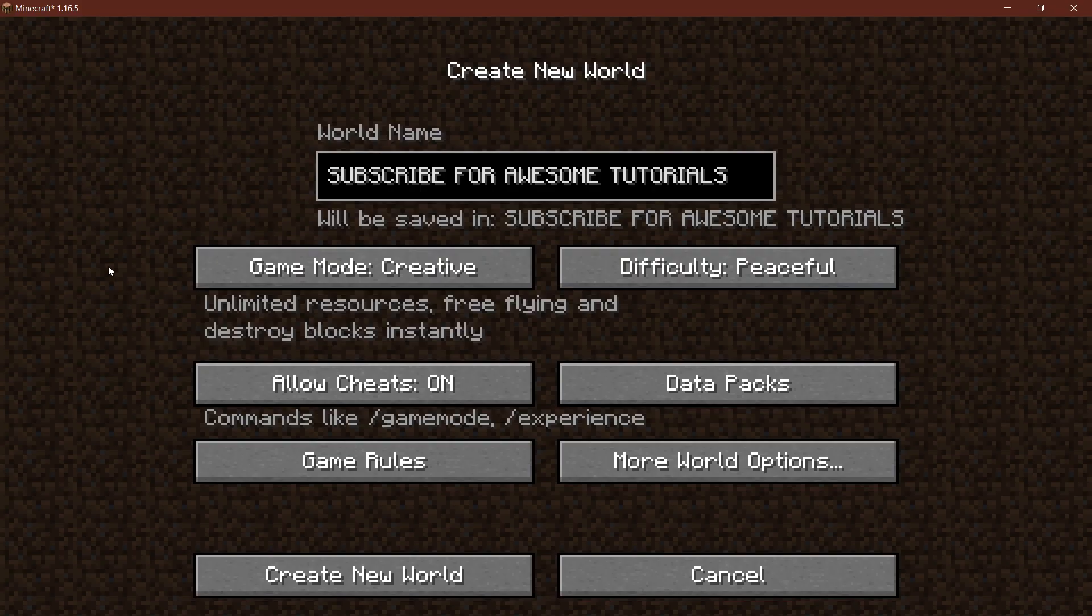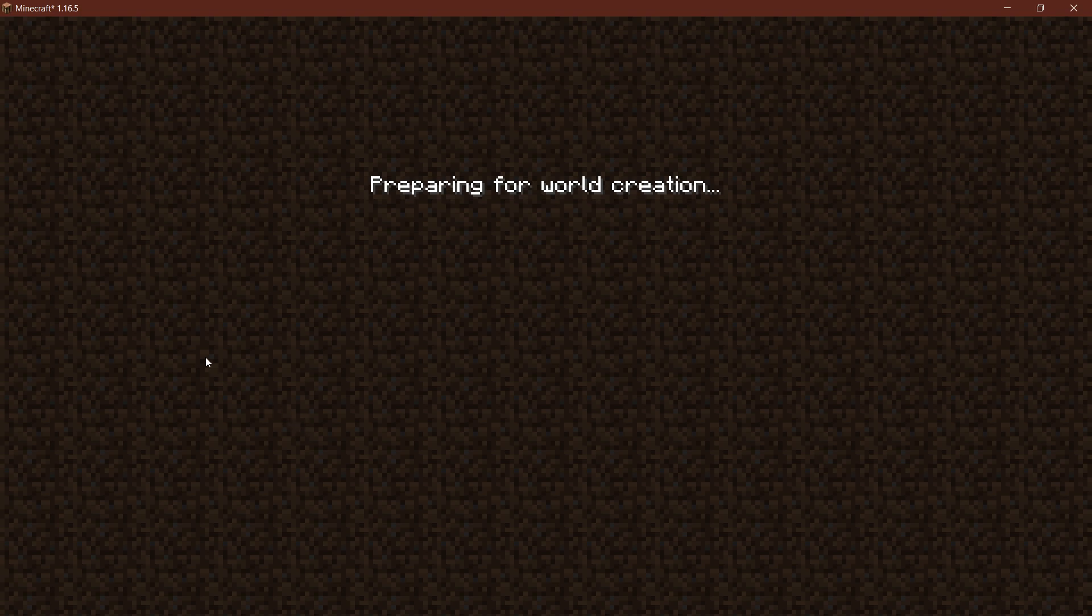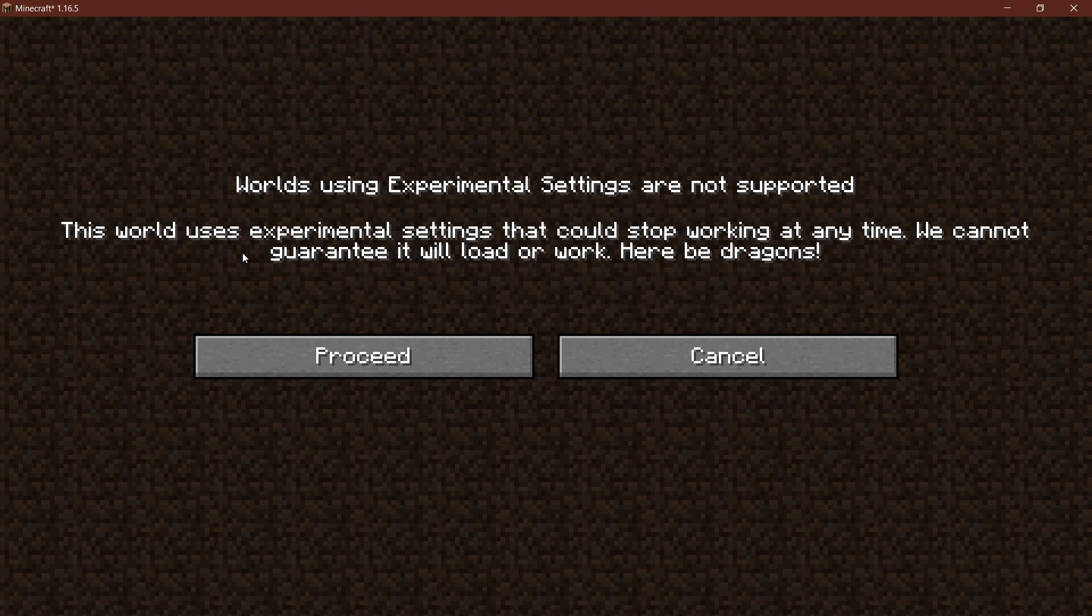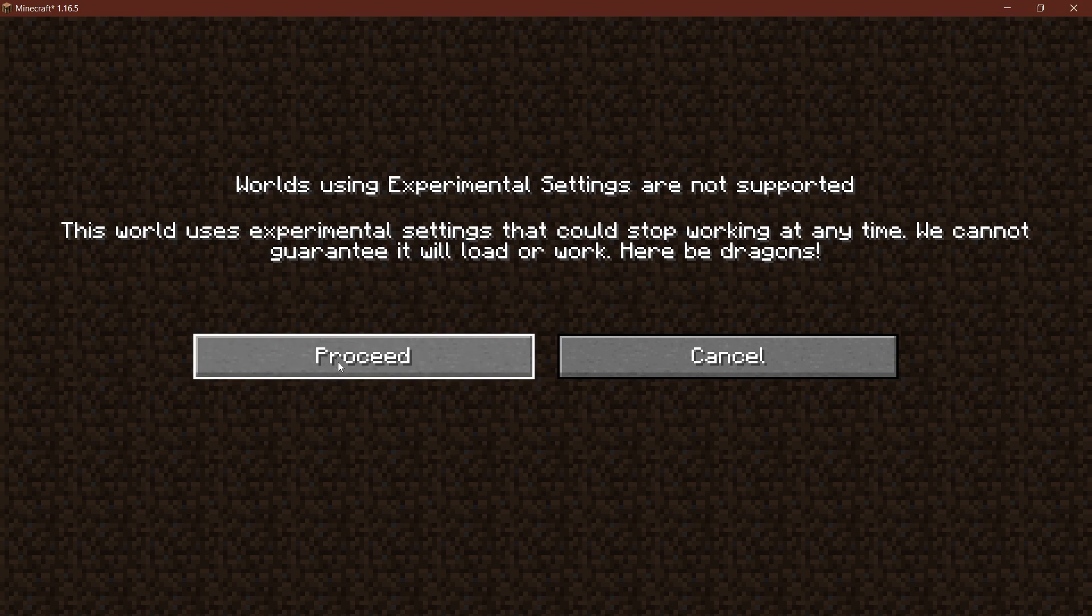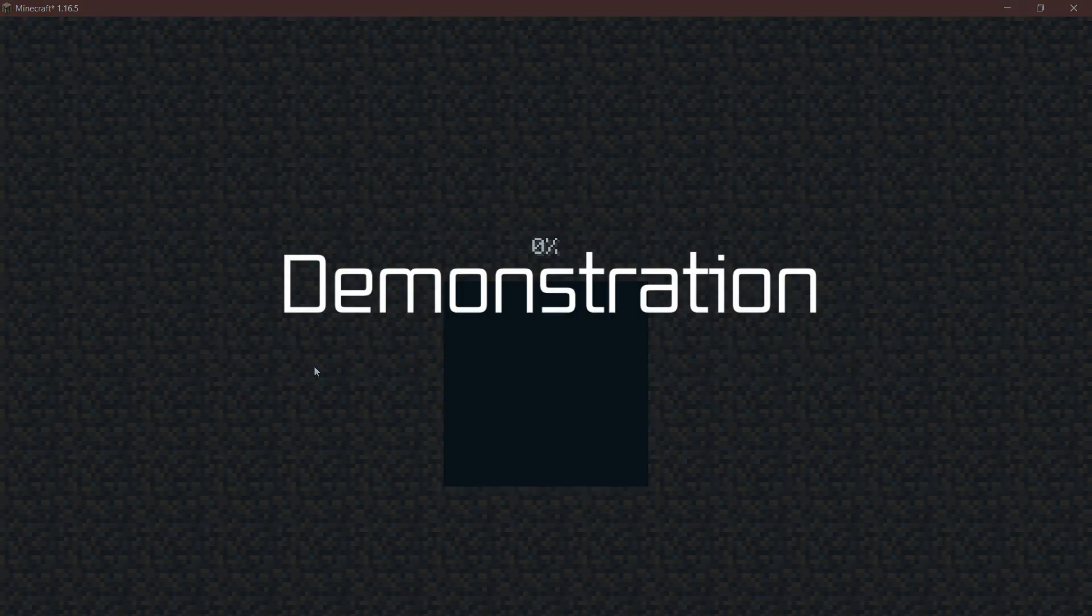But don't forget to create a new world for this because we've changed the world generation. And whether or not you're going to create a new world doesn't actually matter. If you go into a new world or in an old world, you will see this: Worlds using experimental settings are not supported. This is simply an error that you will get when you use JSON files, the data pack basically, to add certain things like the biome or a custom dimension. It's just how it's going to be. So you will get this warning. You can simply click proceed and then everything should work totally fine.